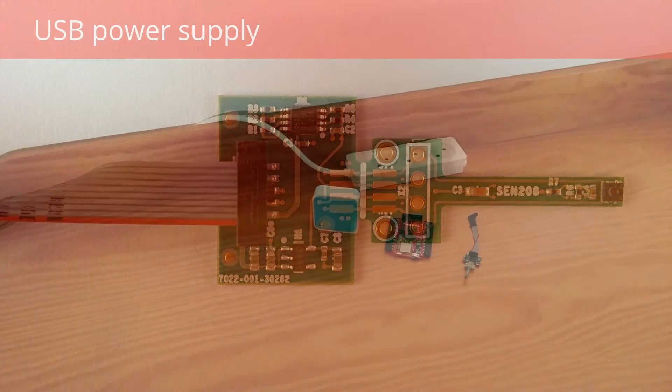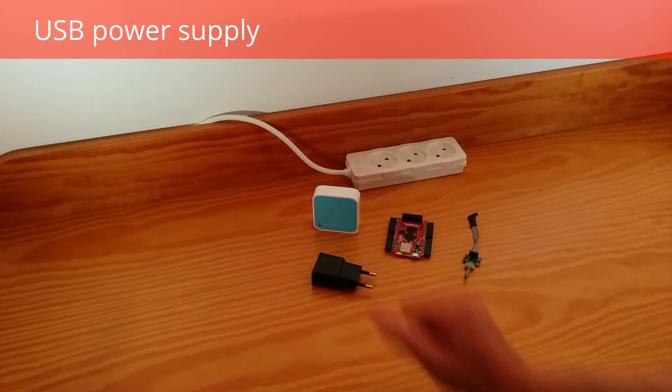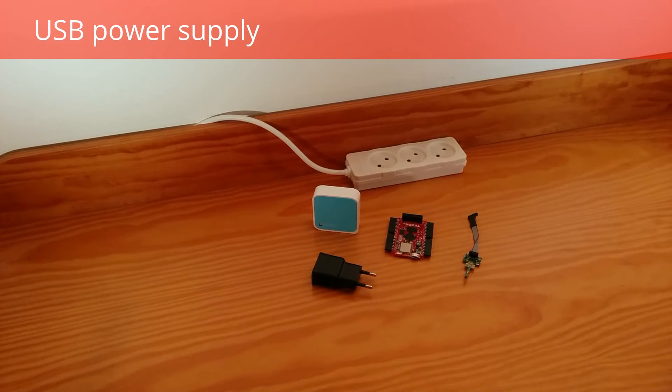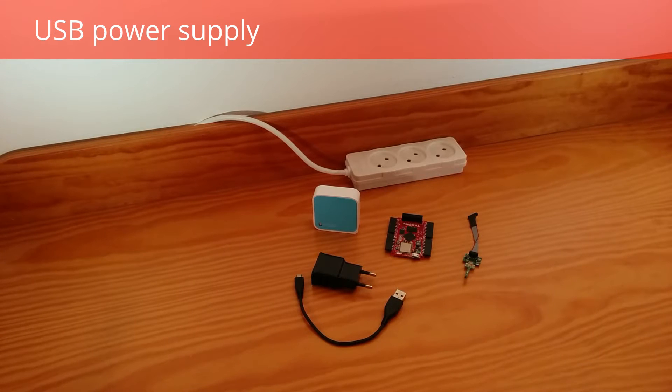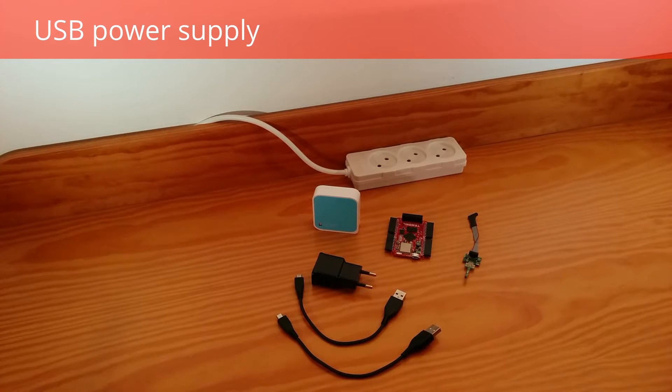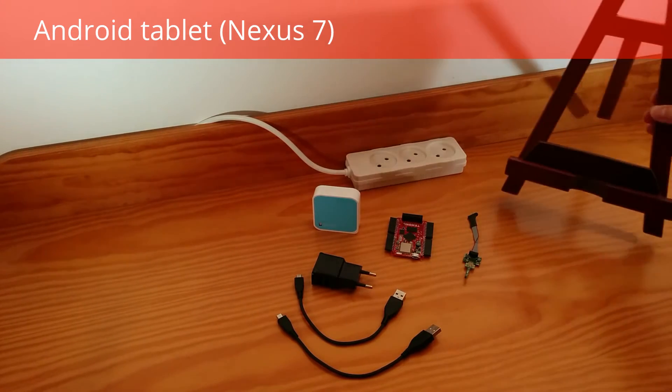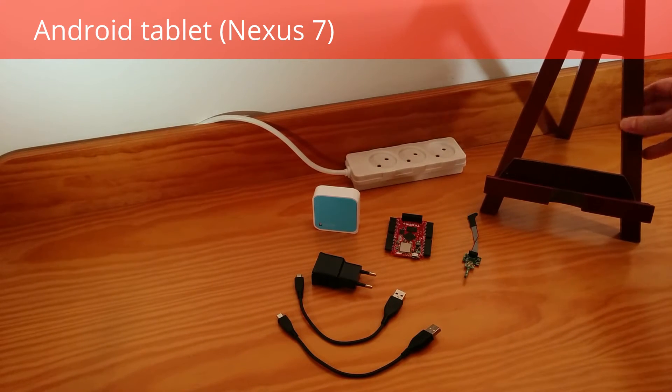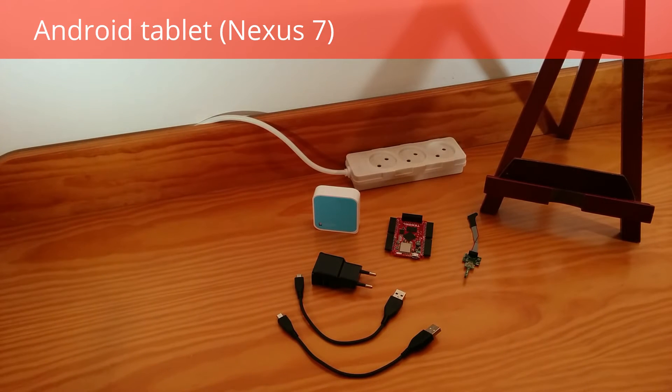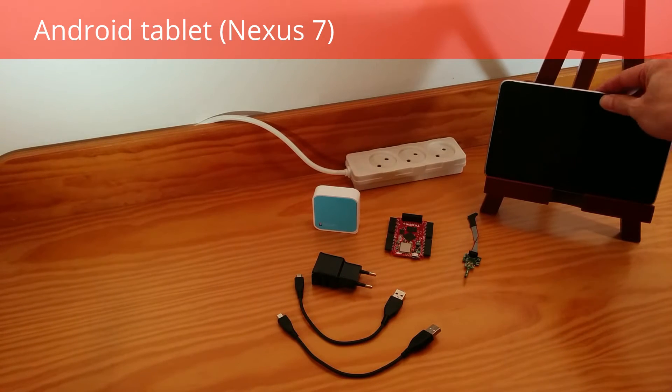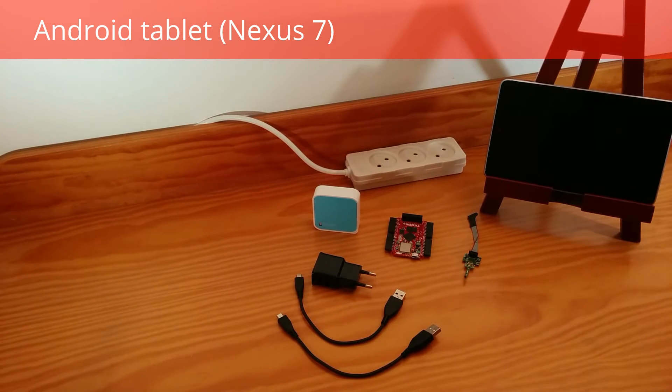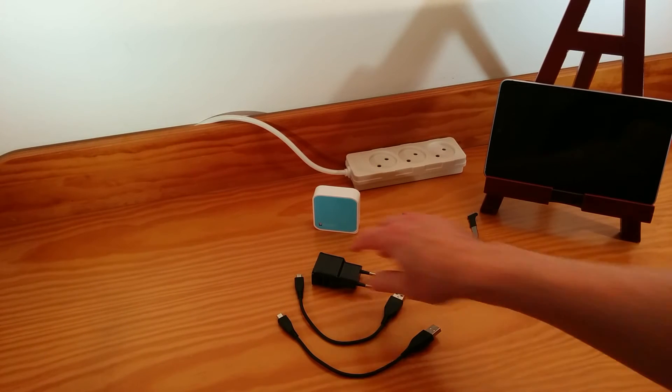A dual USB power supply with cables. A homemade tablet stand. And the tablet. Well, let's fire it up.